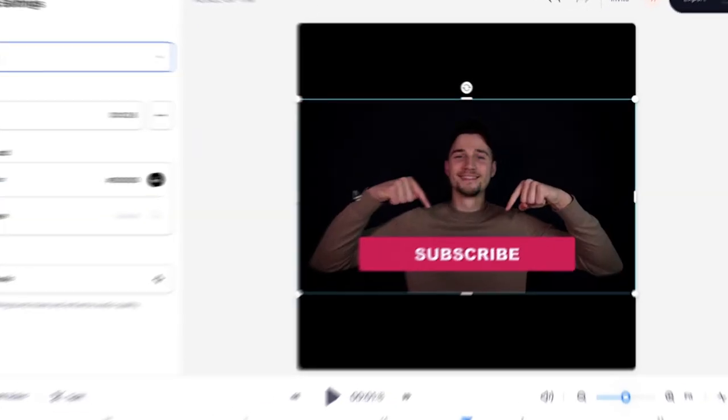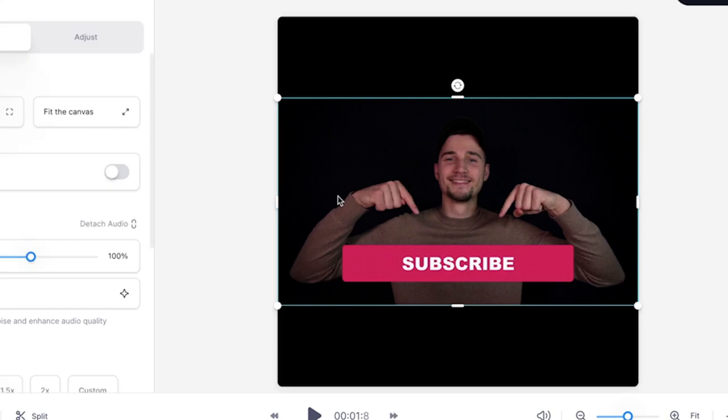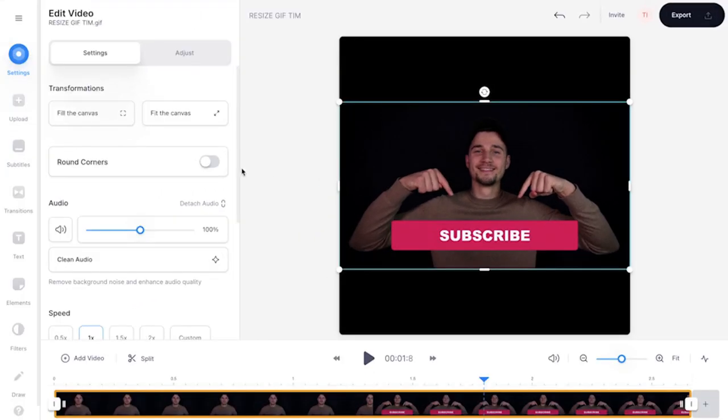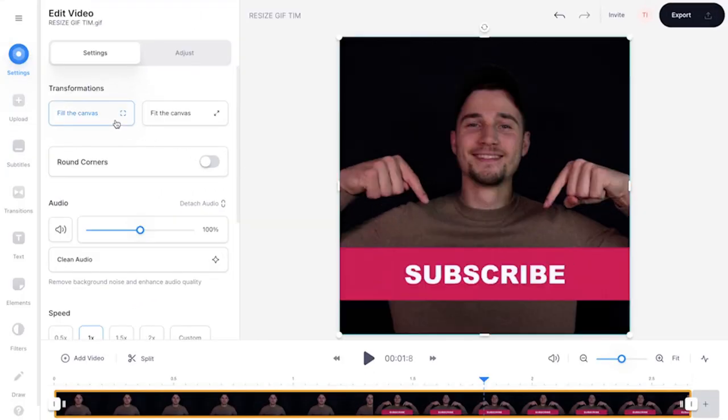Then easily make the GIF fit in the square by clicking on the GIF file and clicking on fill the canvas in the edit video menu.